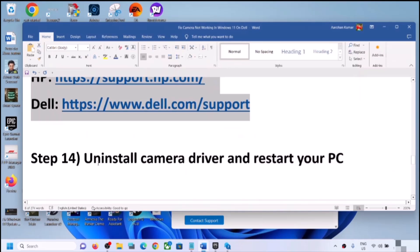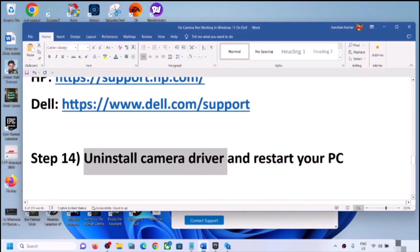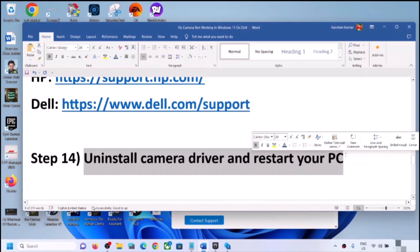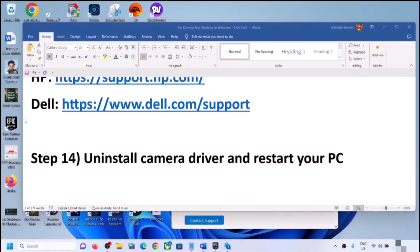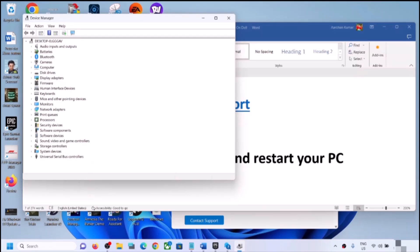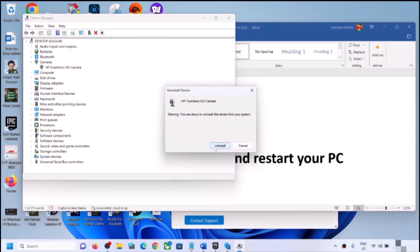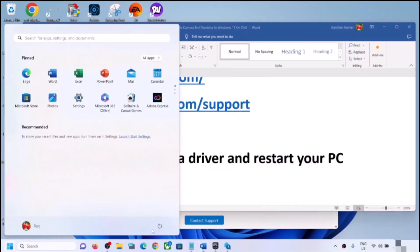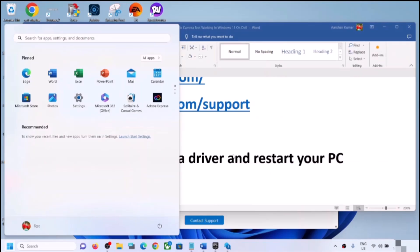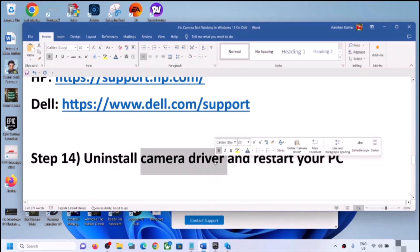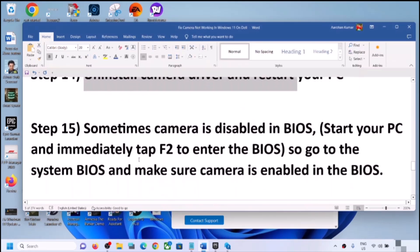The next step is to uninstall the camera driver and restart your computer to reinstall it. Right-click the Start menu, open Device Manager, expand Cameras, right-click the camera, click Uninstall Device, then click Uninstall. You must restart your computer after this. During the restart, Windows 11 will automatically install the default camera driver. Open the camera app and check.